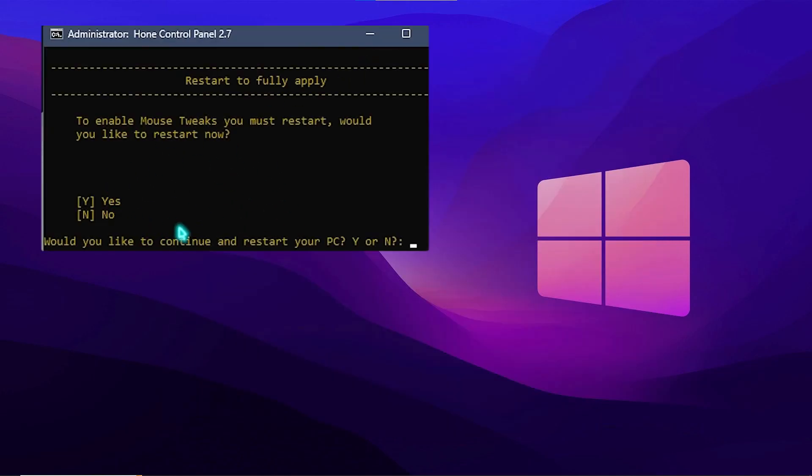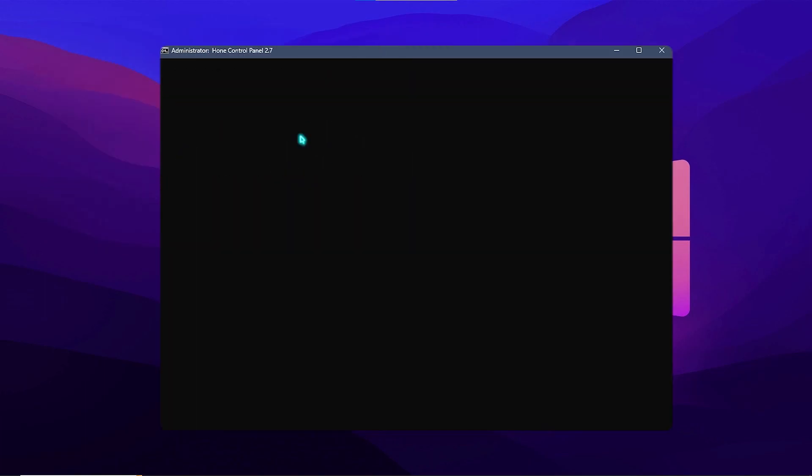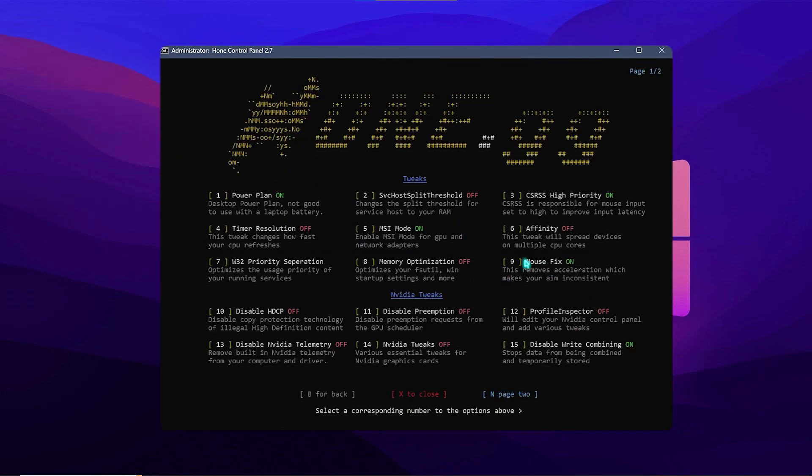And over here you need to press N, because we're gonna restart our PC later. And then simply click on enter and that will optimize your mouse fix.